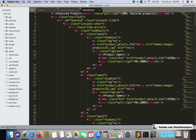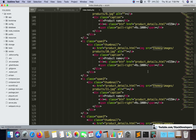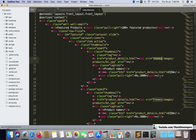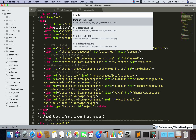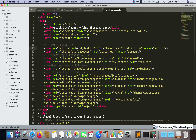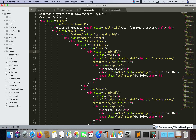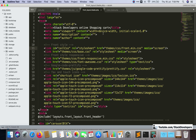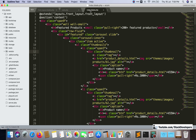In this video we are going to work on the index blade file. We need to correct the paths here — the asset function is required for all images. In Laravel, we need to get the path of the images with the help of the asset function, which is a built-in function of Laravel used to fetch images. The JS and CSS paths also need to be updated in the front layout file. We also need to update front footer, front header, and front sidebar. Let's start by updating our front layout file.